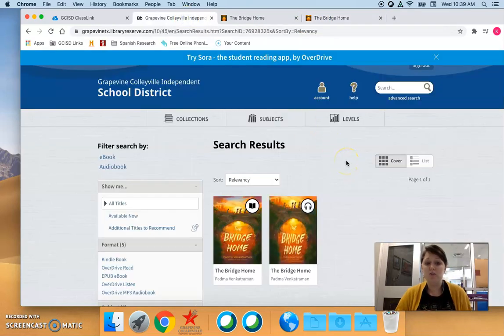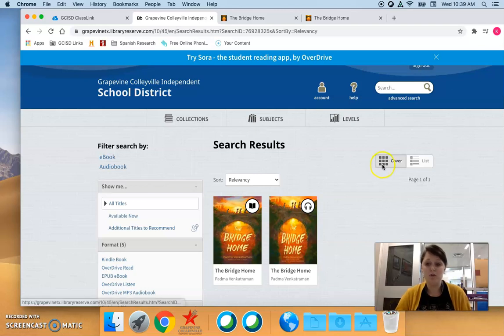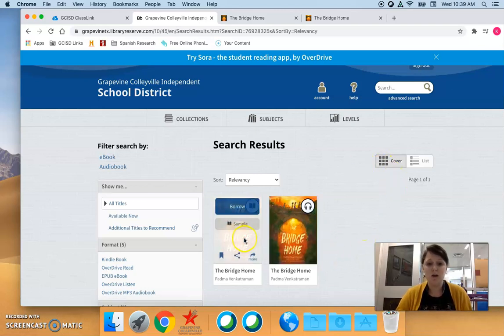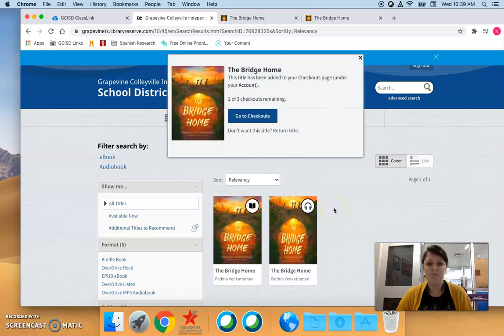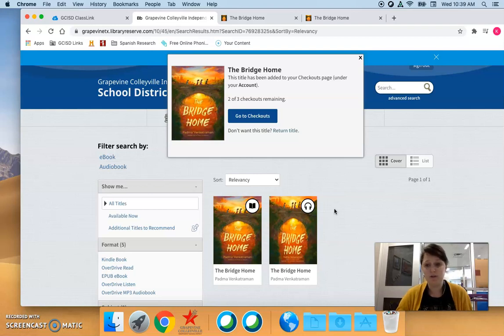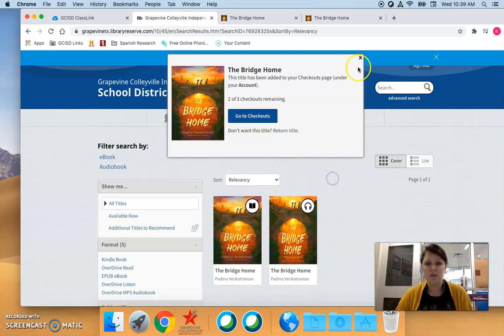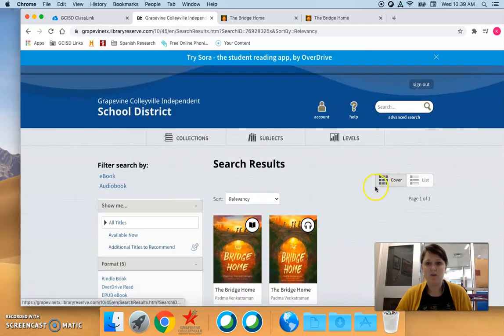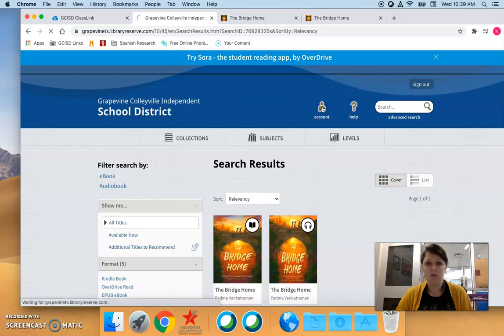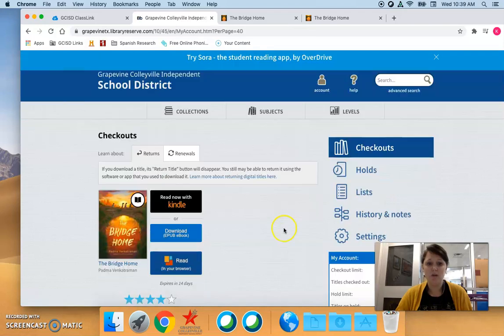So if a student does decide they want to borrow a book or if you want to borrow a book so you can read it and discuss it with your students, you can hit the blue borrow button and then you have checked that book out. No one else is going to be able to check out that book while you have it.